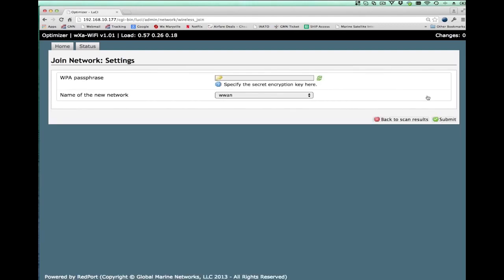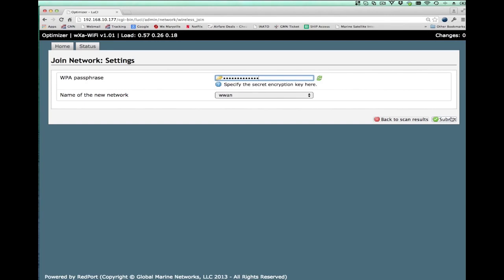As soon as I do that, it takes me to a screen that allows me to enter the secret code or the password for the network. So I go ahead and enter that. And then I hit submit.